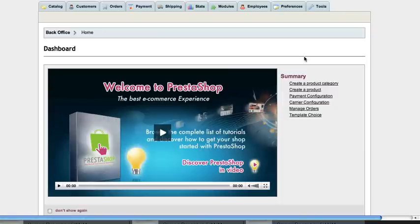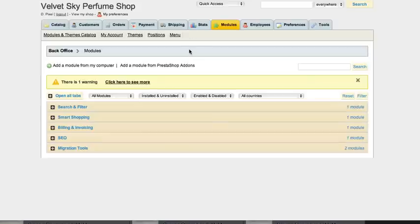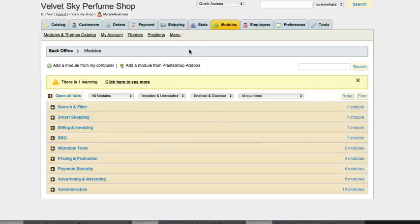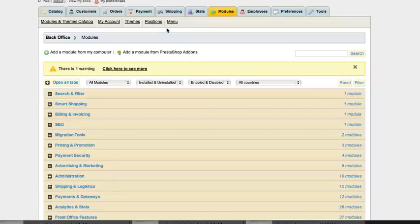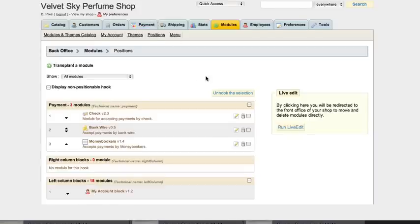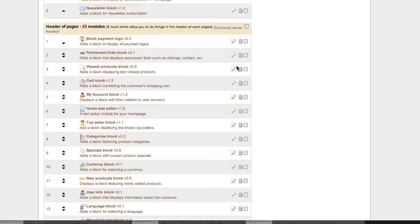Home page content module position: go to modules and then we choose position and rearrange module in home page content as shown in image.